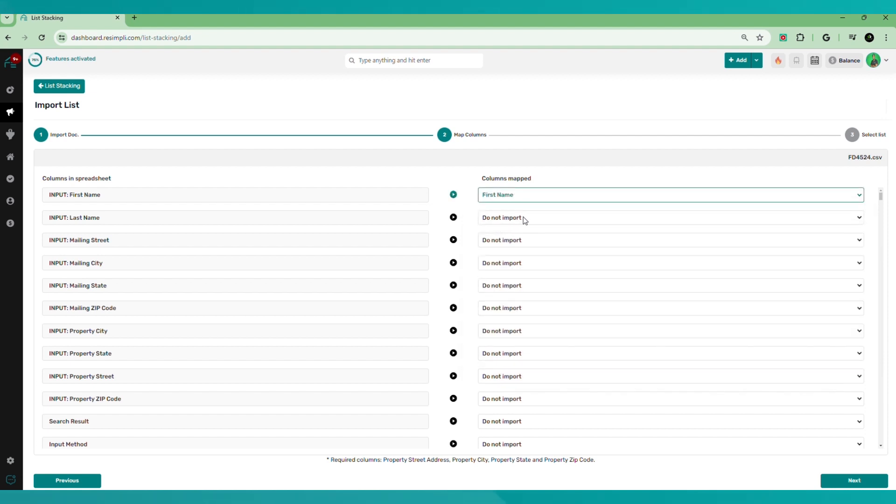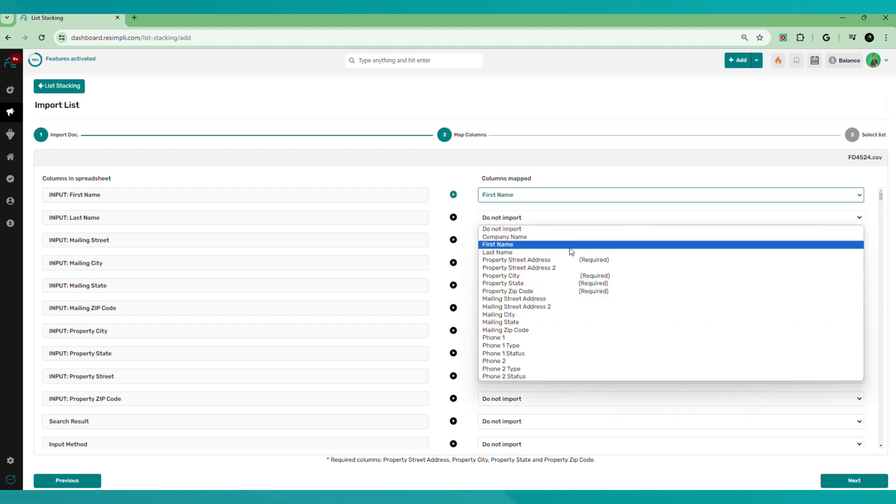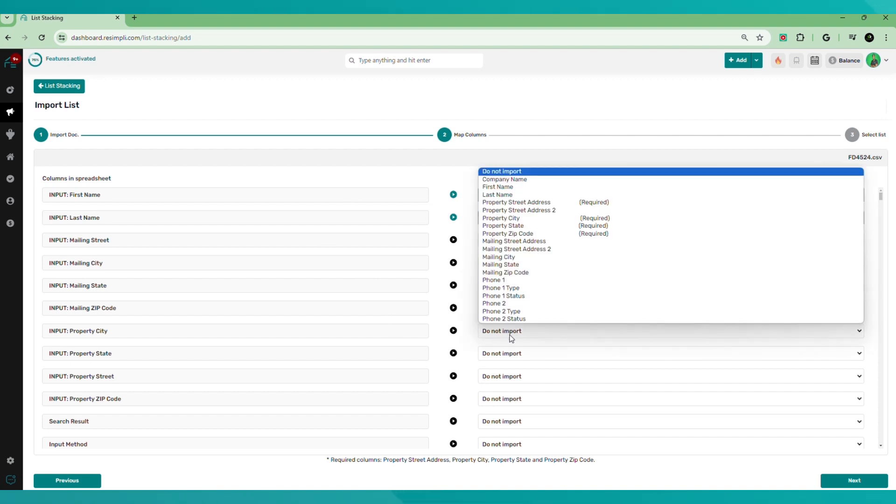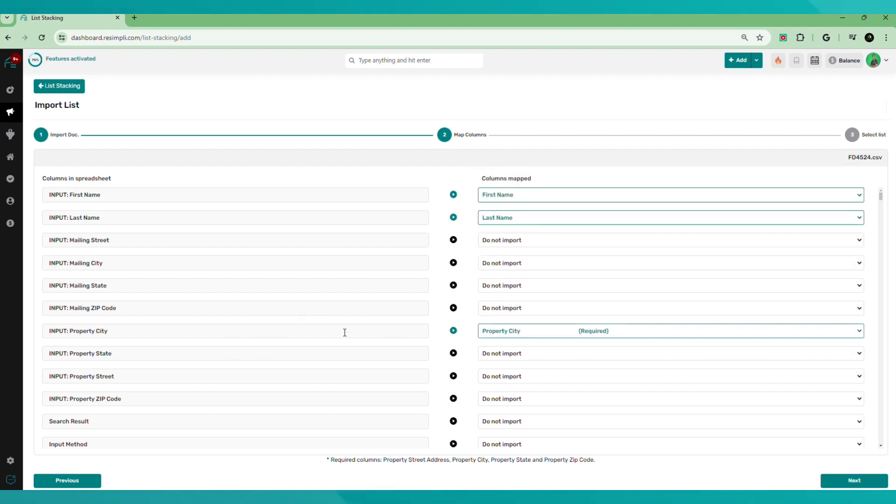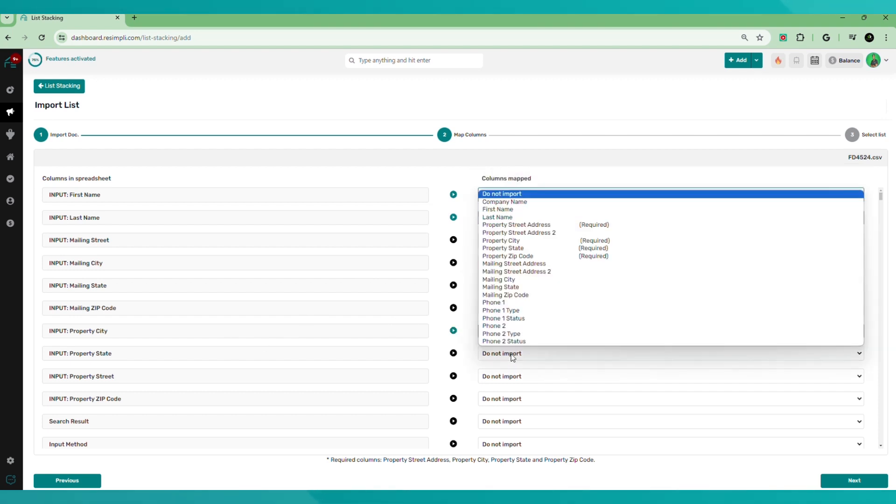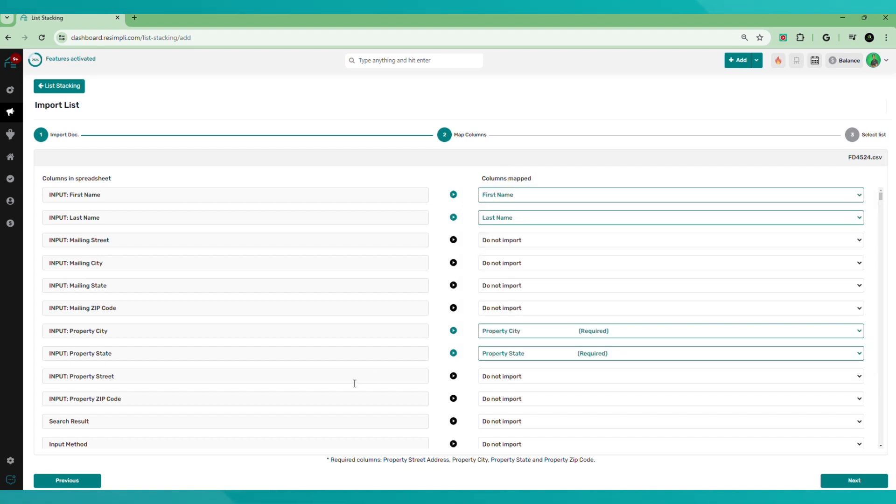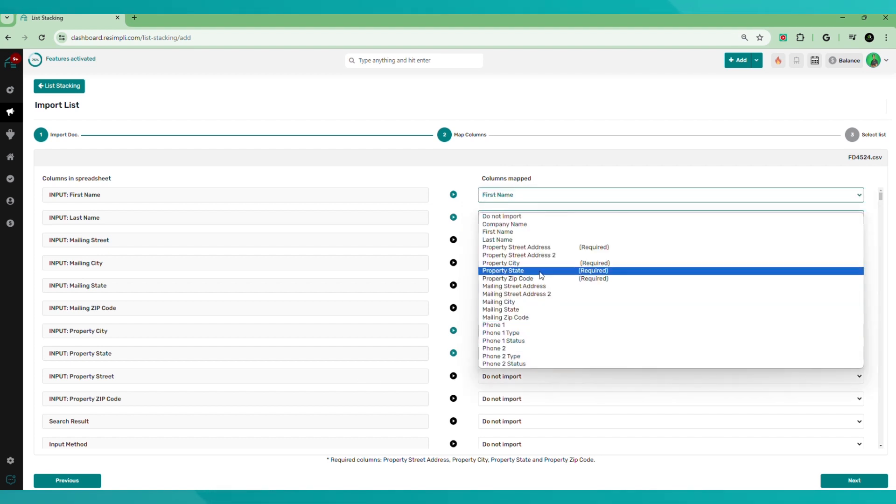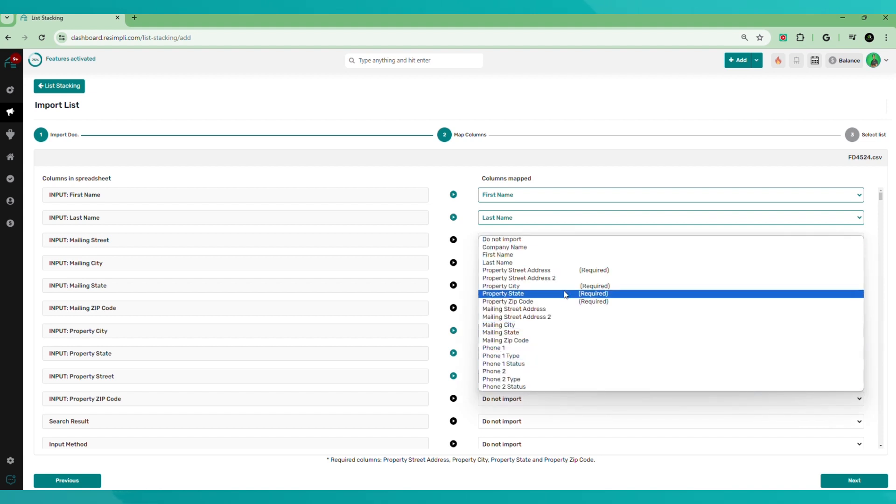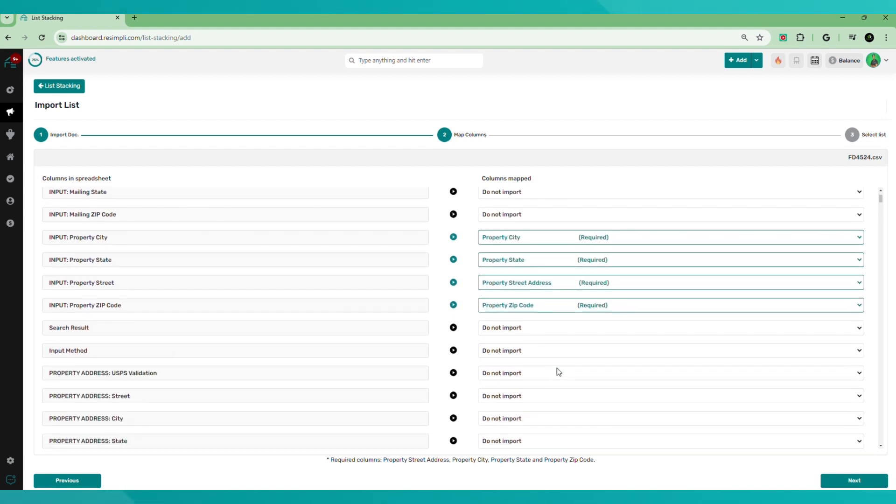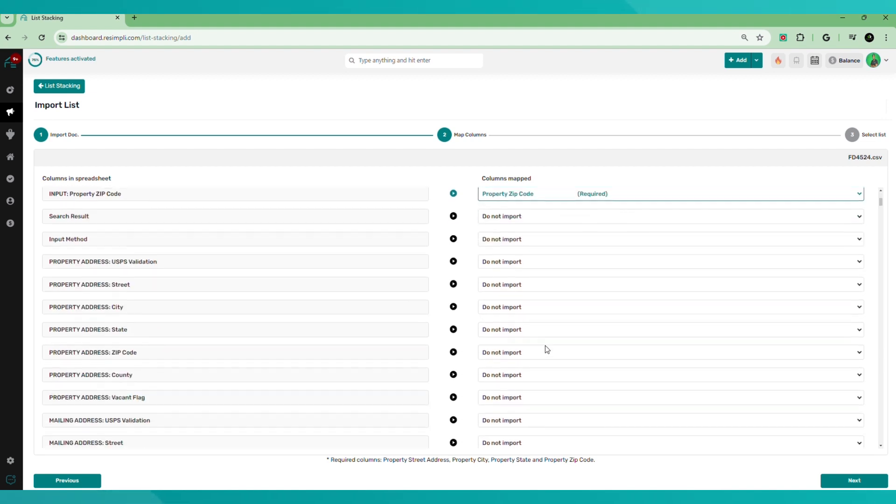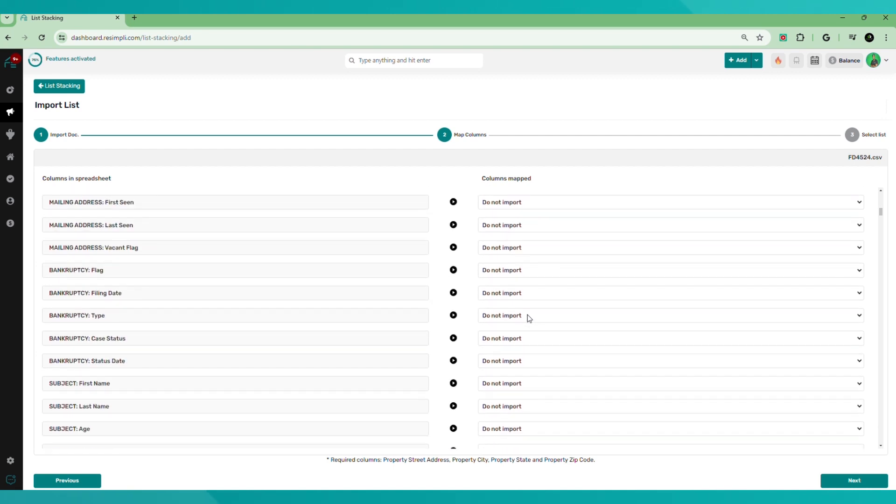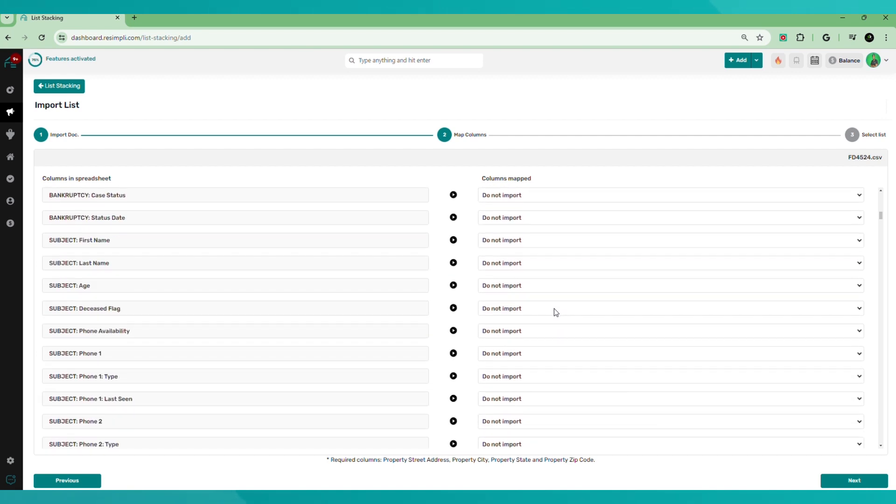I map first name with the first name, last name with the last name. Remember property city with property city, property state property street with property street, and property zip code with property zip code. We need those required ones. And then what else is important? The phone numbers.